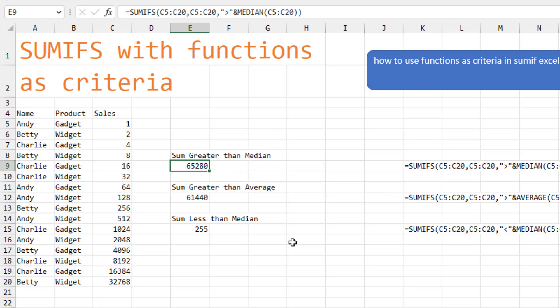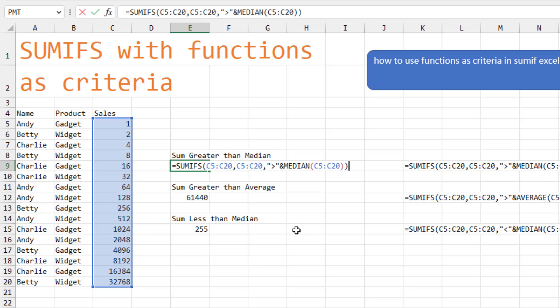All right, our next question. The fifth question that we're going to try and solve today is how to use functions as the criteria in the SUMIF. So I thought about like what criteria would make sense. Get everything greater than the median, greater than the average, less than the median and so on.